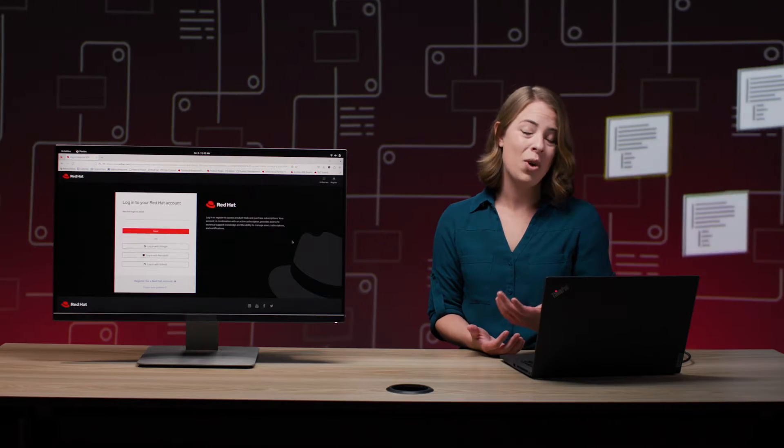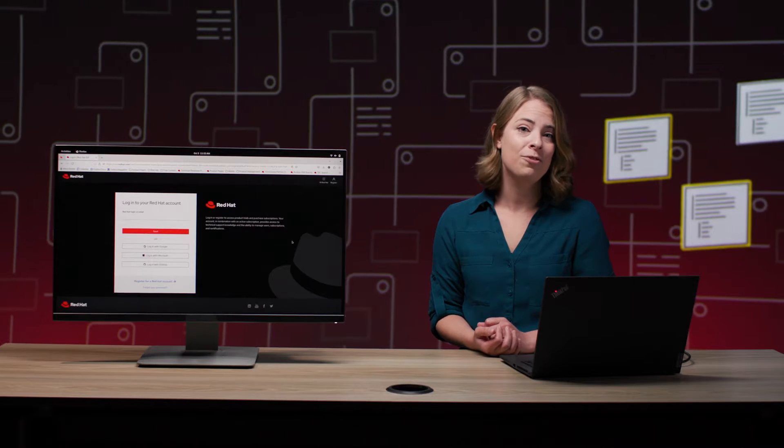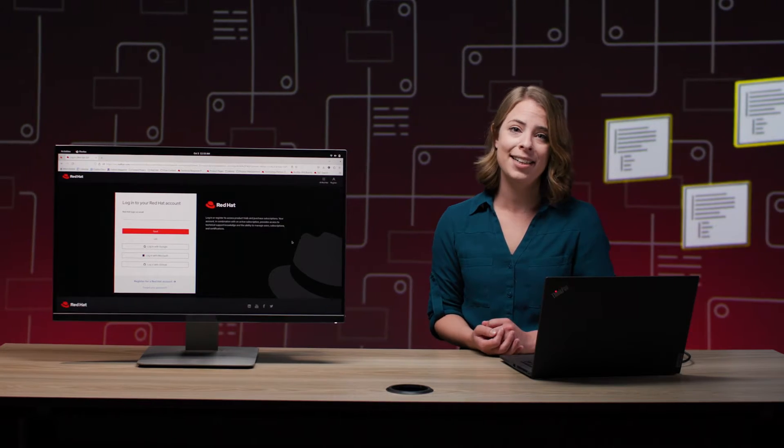But as you grow as a company, so do your concerns around security. And you're going to have to start having answers for questions like, where did this code come from and who provided it? Are there vulnerabilities and is it safe for you to use?